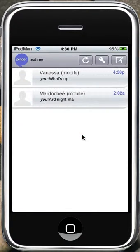You could text anybody you want using any number. You don't have to put a plus one in front of it. I use this app because I am on the iPod touch, so it's very useful when you're under a Wi-Fi connection.